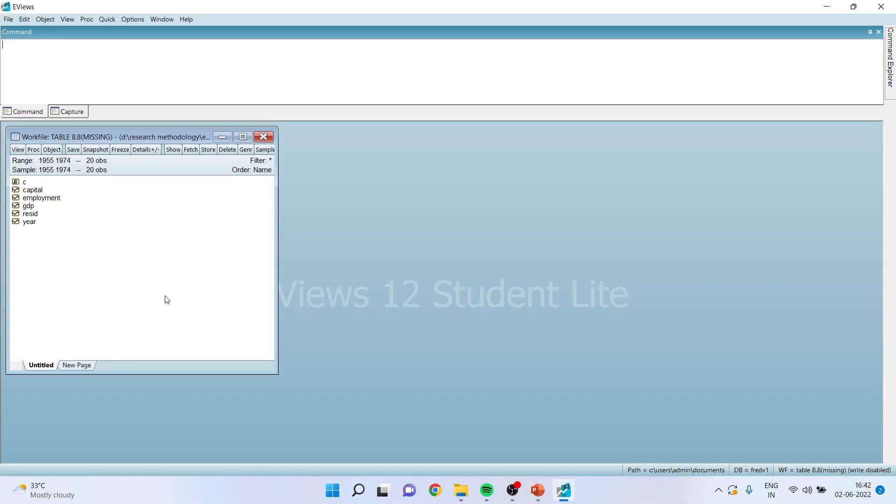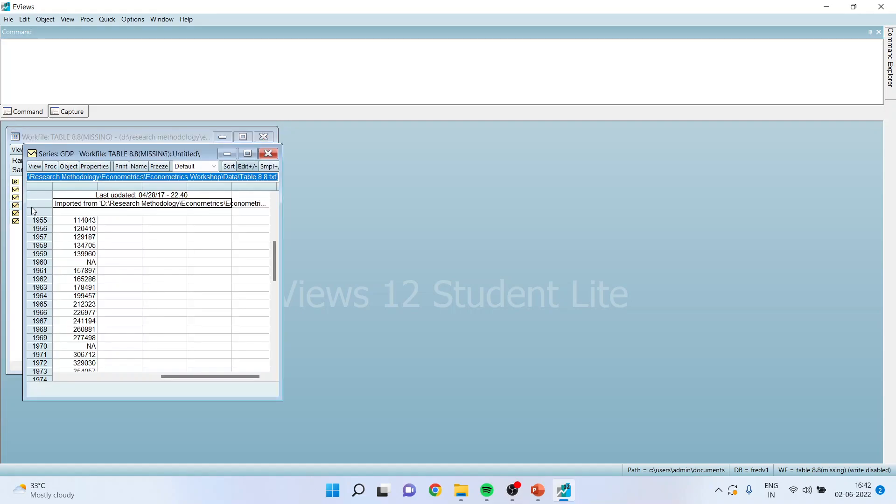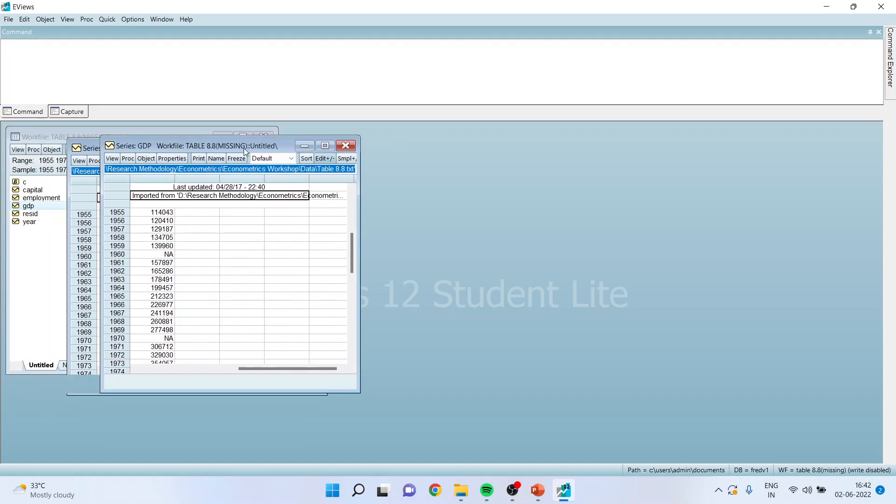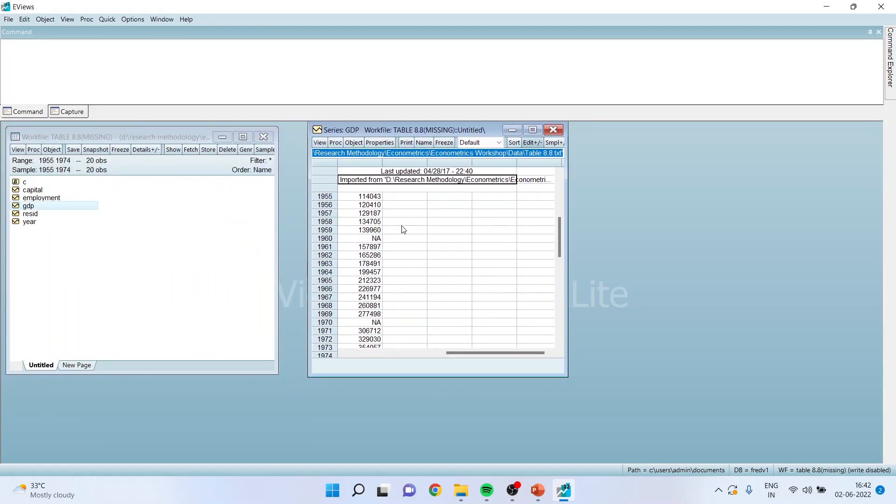Now there is a file. When I open this, you can see that there are missing values. Now we want to replace this. We want some values to be imputed here. How can we do this? Let's see.